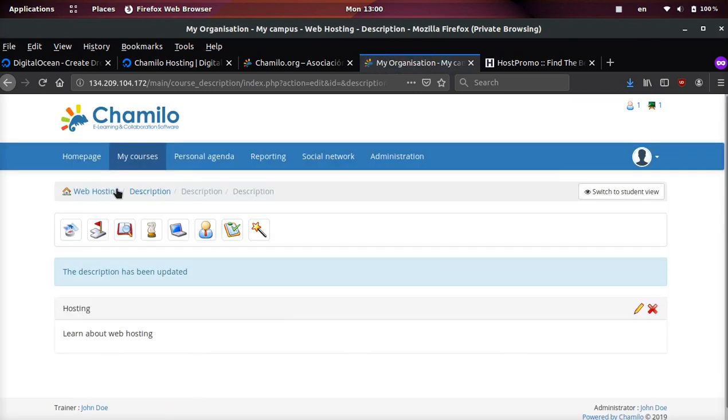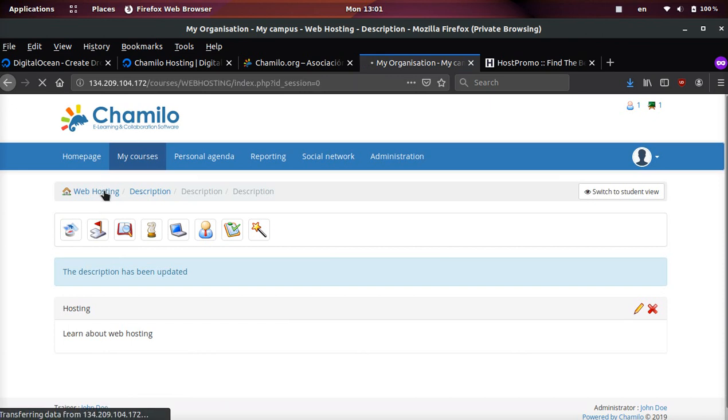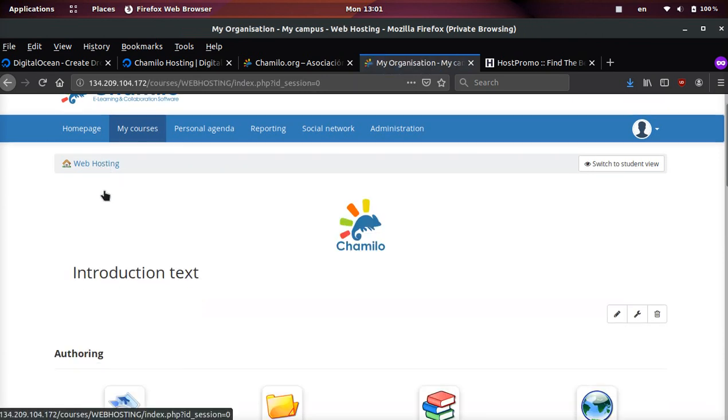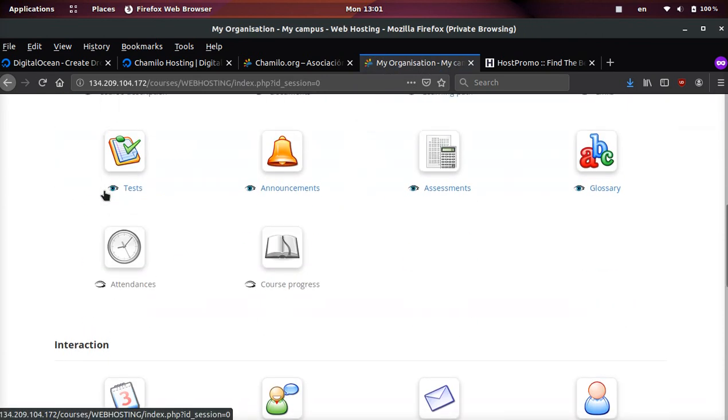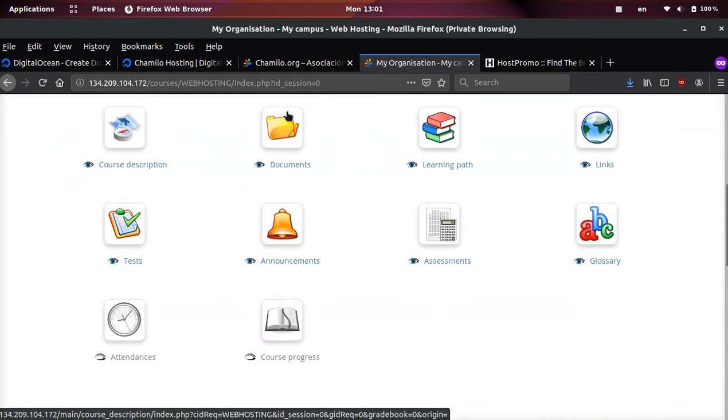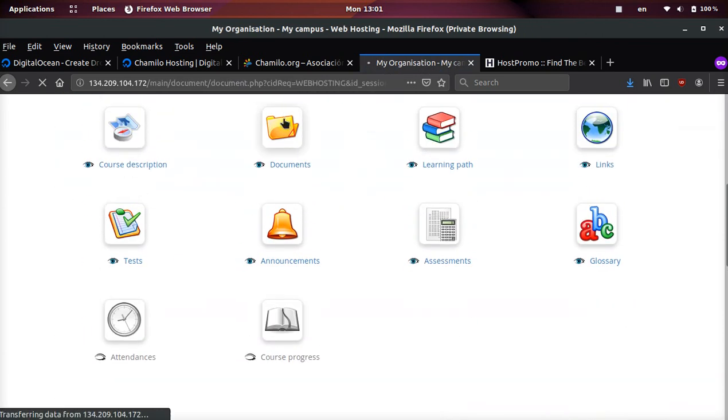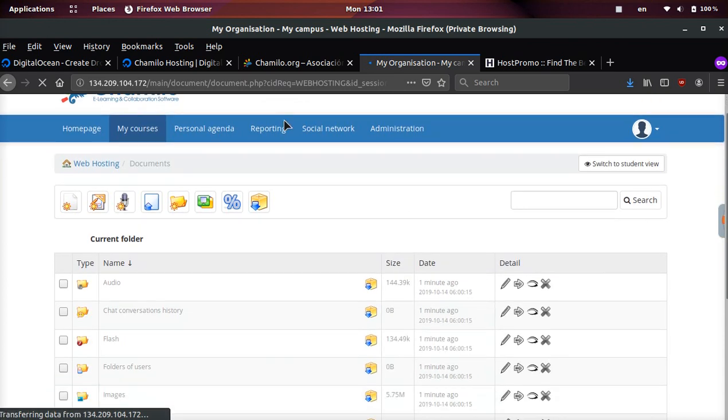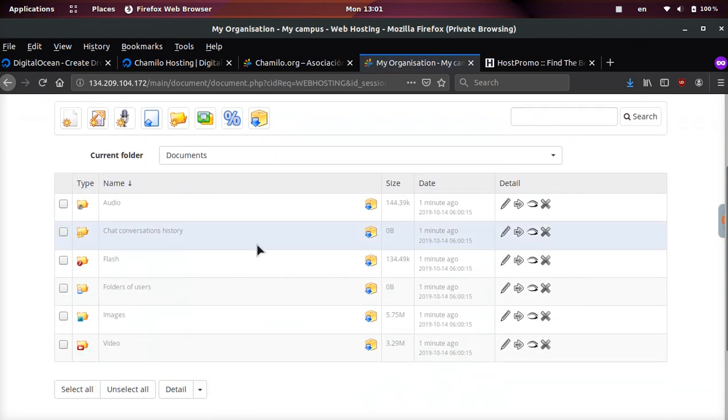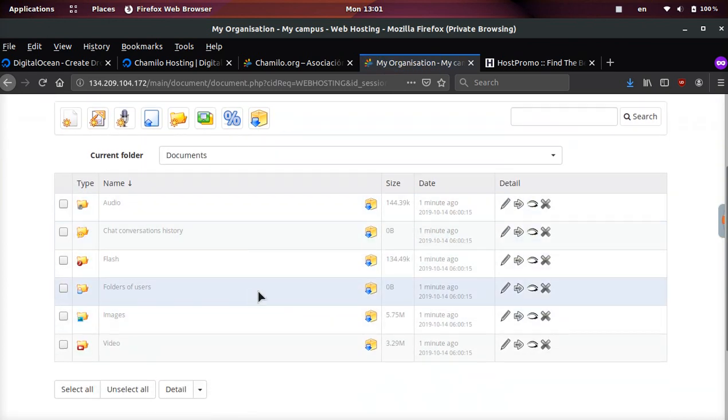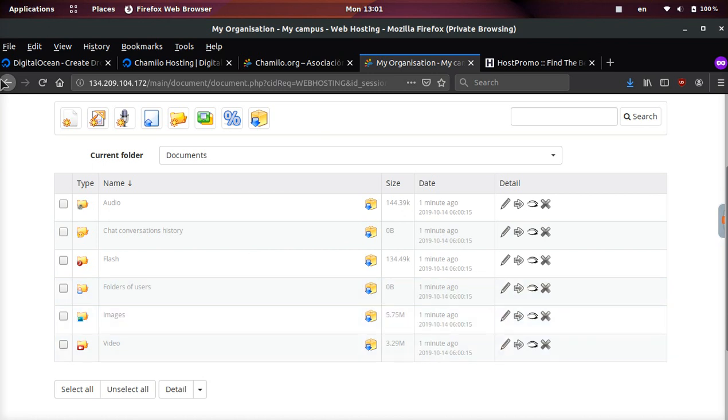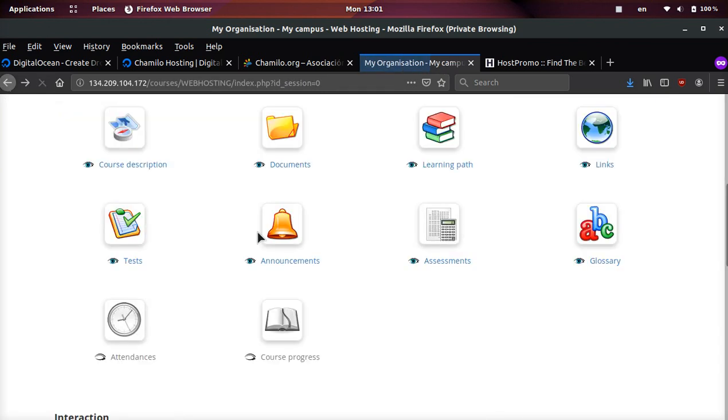If we click this title, we could just do 'hosting - learn about web hosting,' and then we can go ahead and click save. That will create a course description. If we go back to the web hosting course, we can also do other things such as attach documents. You can already see they included a bunch of sample documents: audio, images, videos.